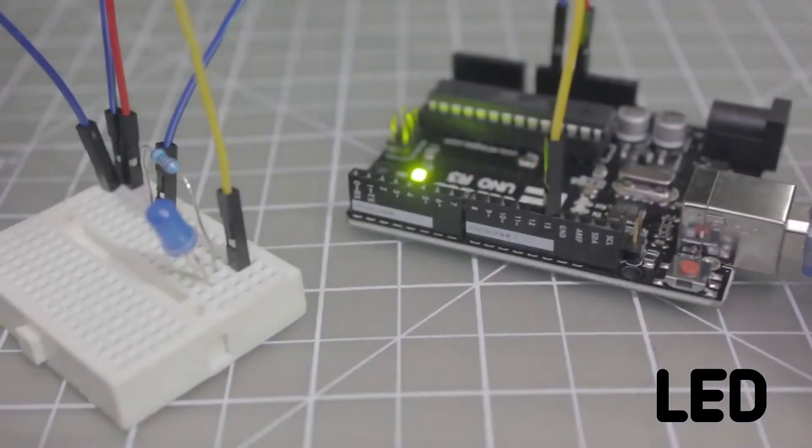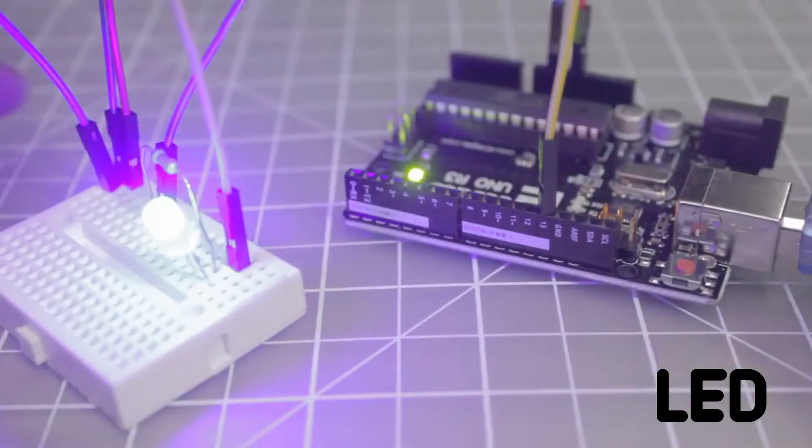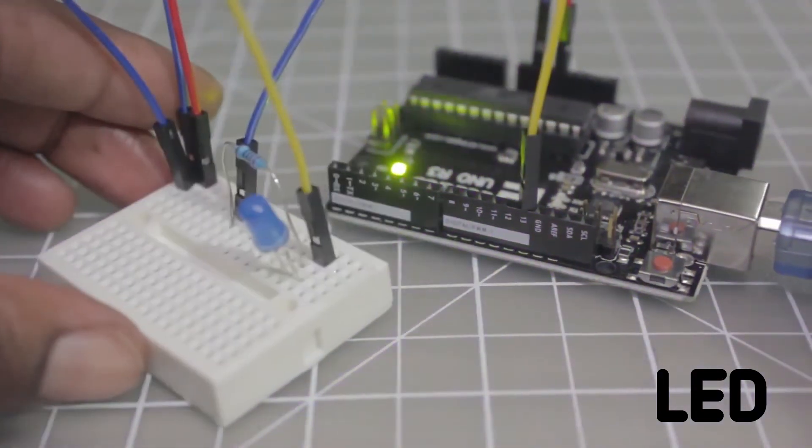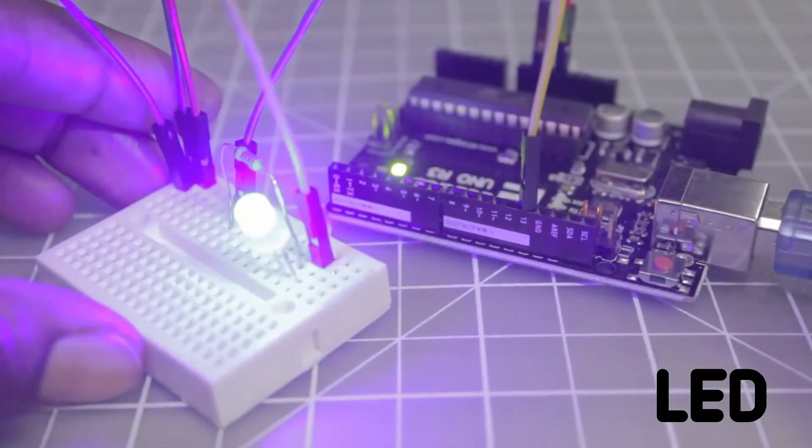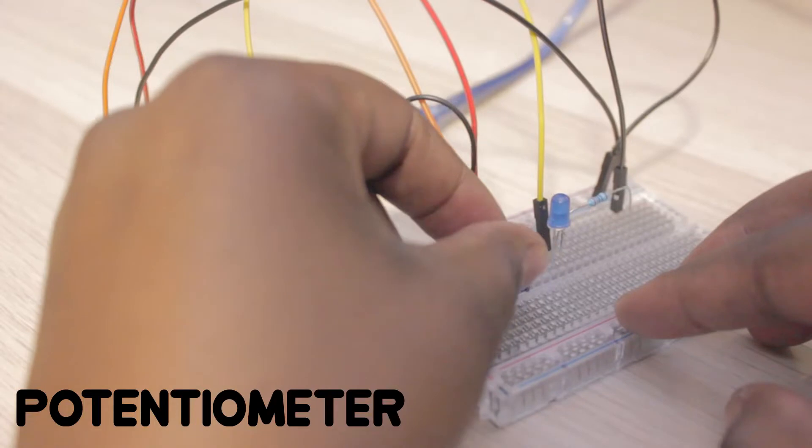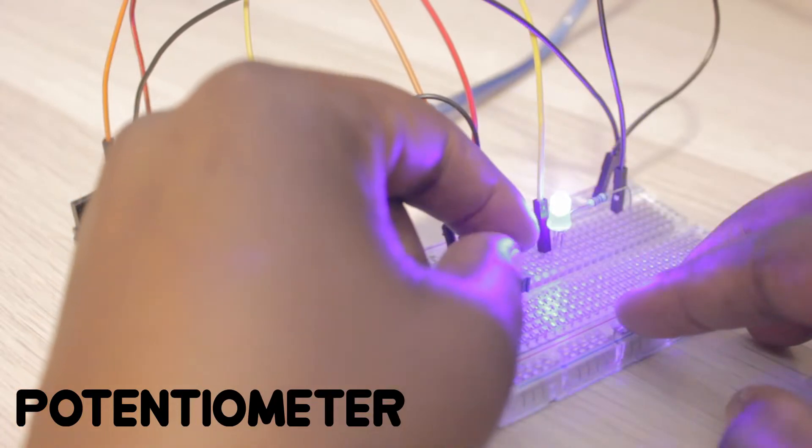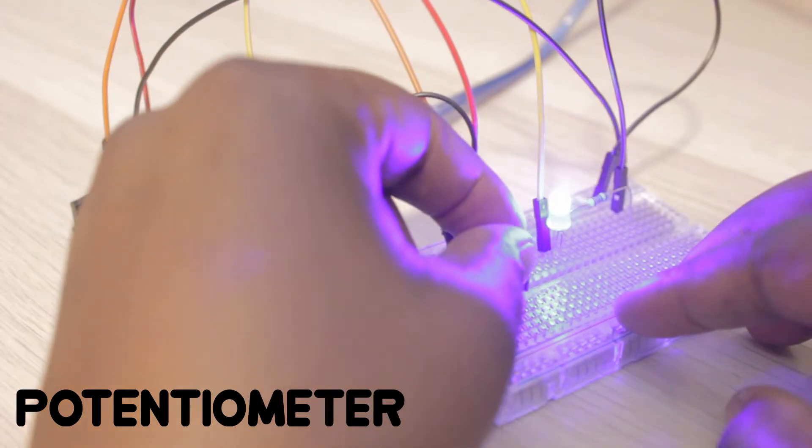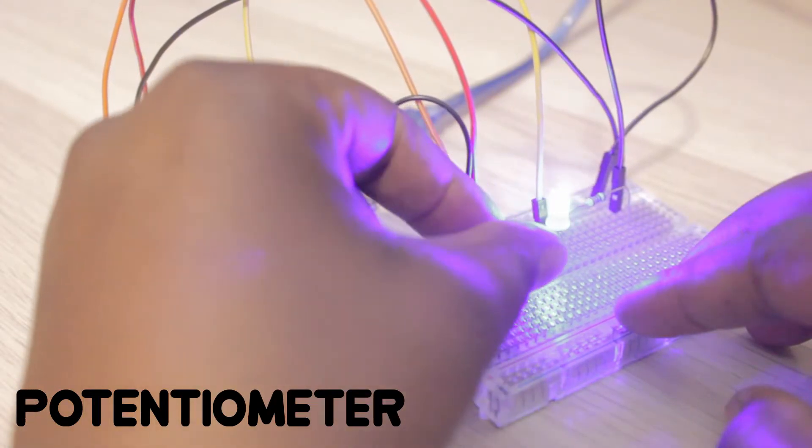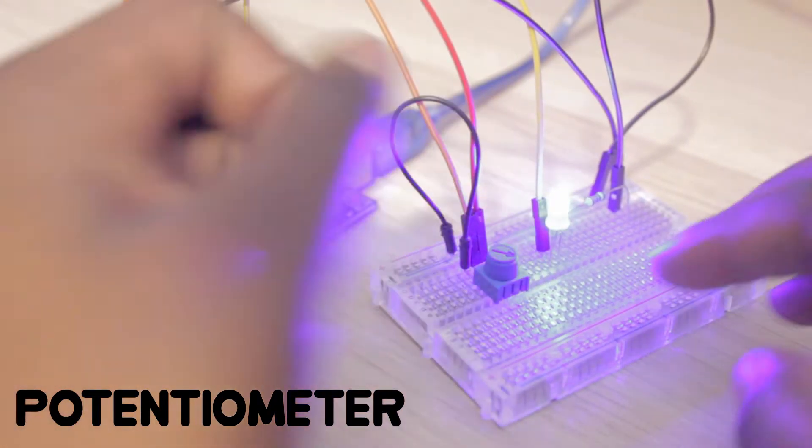Welcome back to another episode in my Learning Arduino series. So far, we've worked with LEDs and potentiometers. This week, we're going to be working with buttons.